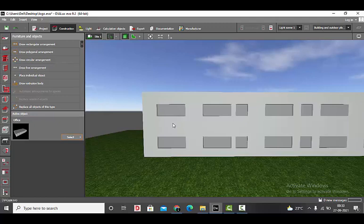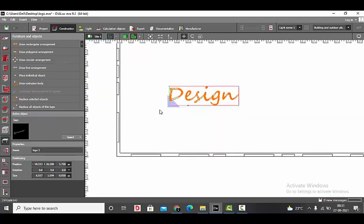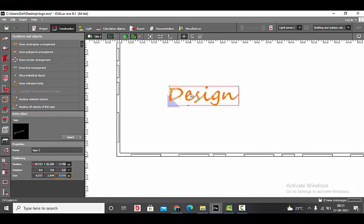We'll start by importing the logo in the project. Place the logo in the plan view. If you have to make any changes with the dimension, you can scale it or you can manually change it here. I will not be doing any changes with the dimension of the logo.